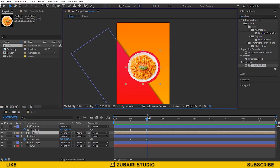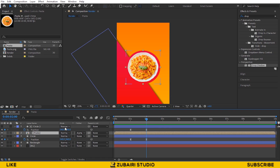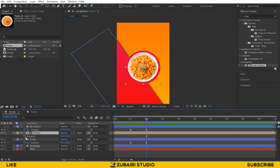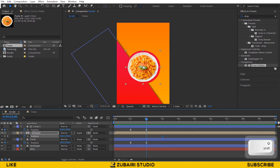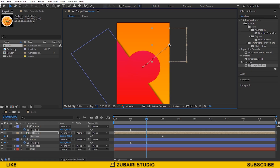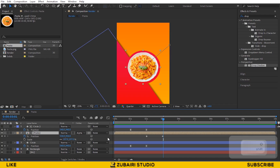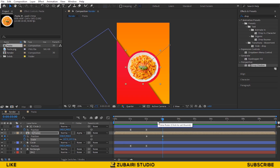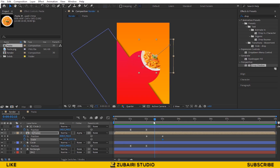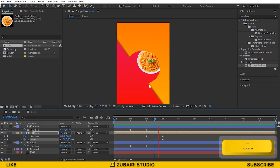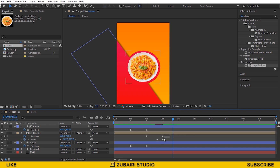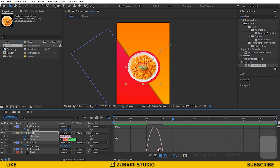Now animate the Pasta Composition, and also animate the scale value a little bit. Select all the keyframes and press F9 for easy ease, and edit the speed graph.